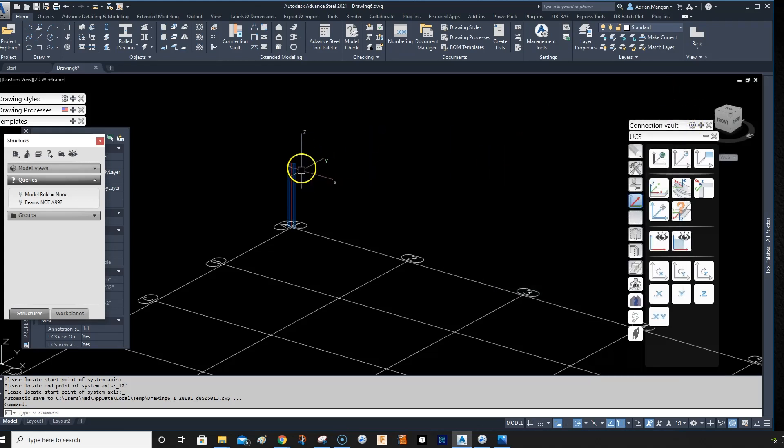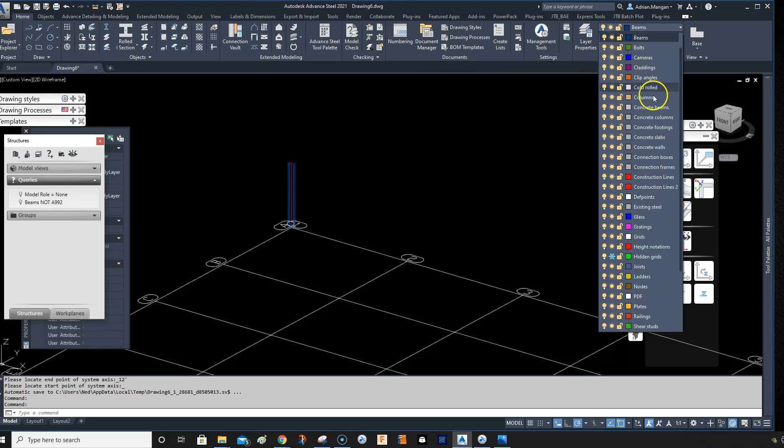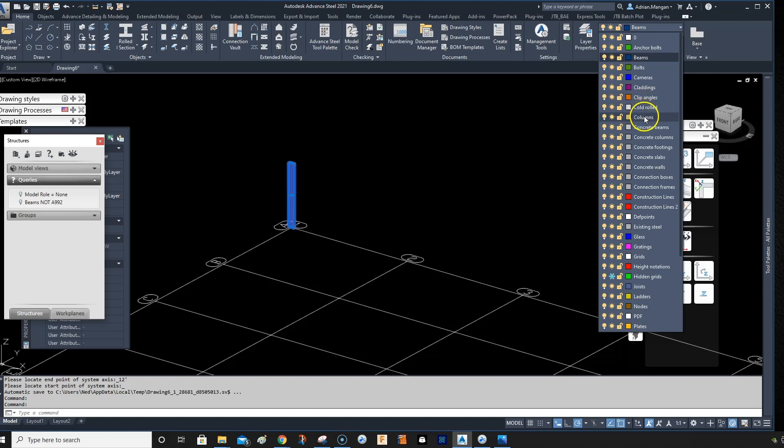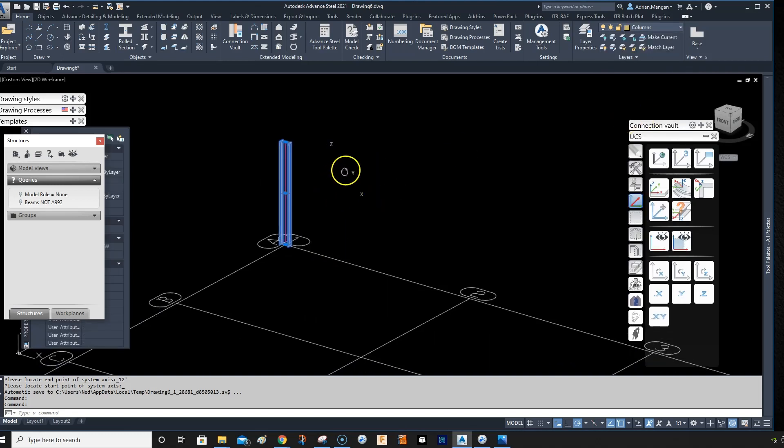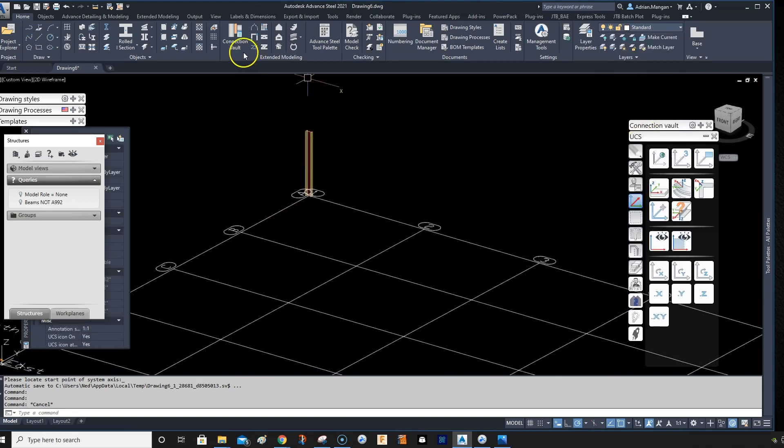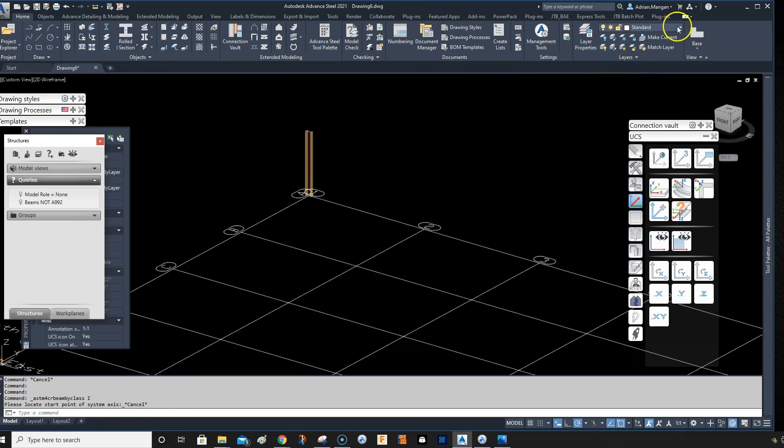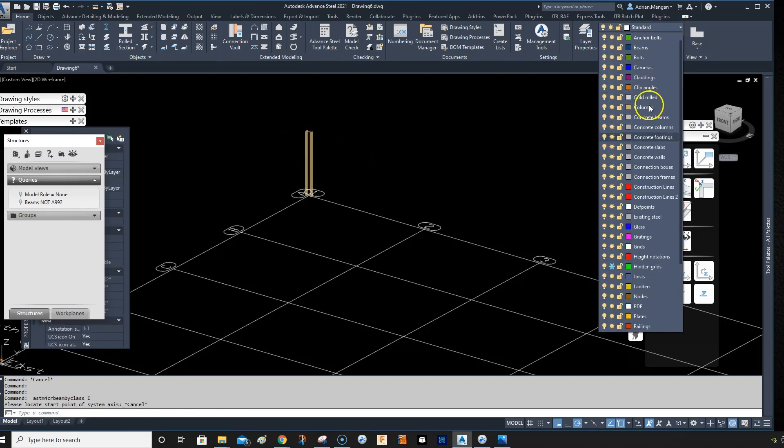So let's create another one. Now what's easier than putting them all on afterwards is you can just go up here and change this to the column command. And then when I create this column, it'll automatically come in on that layer because that's set.